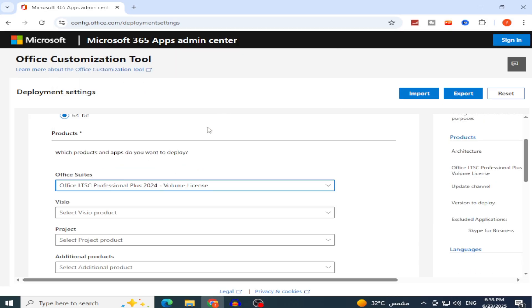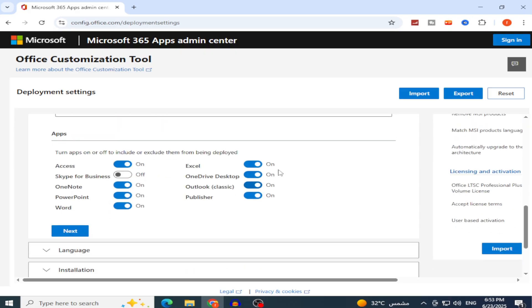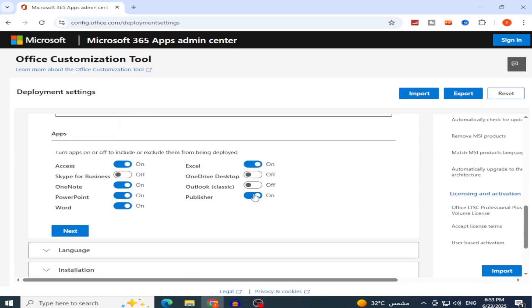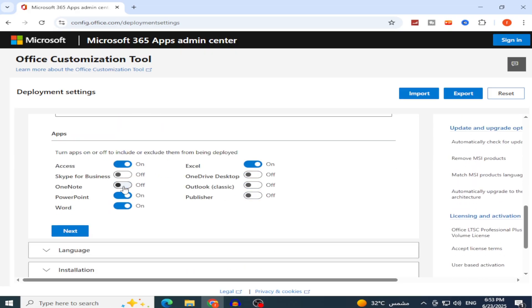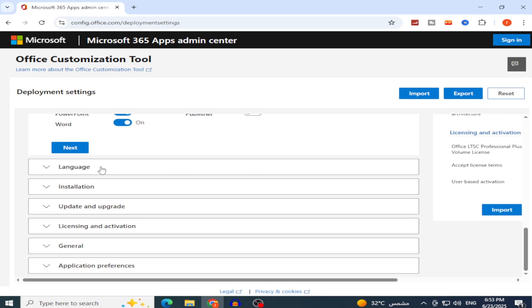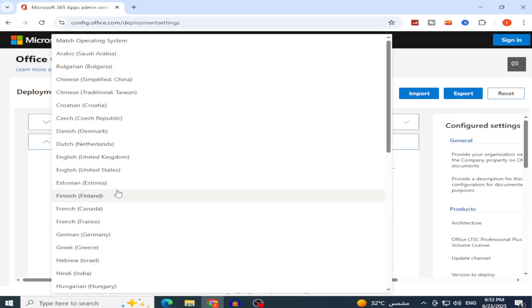Select the apps you need. I'll choose only Word, Excel, and PowerPoint, deselecting the rest. You can add Publisher, Outlook, or Access as needed. Go to the Language section and select English, United States, or your preferred language.